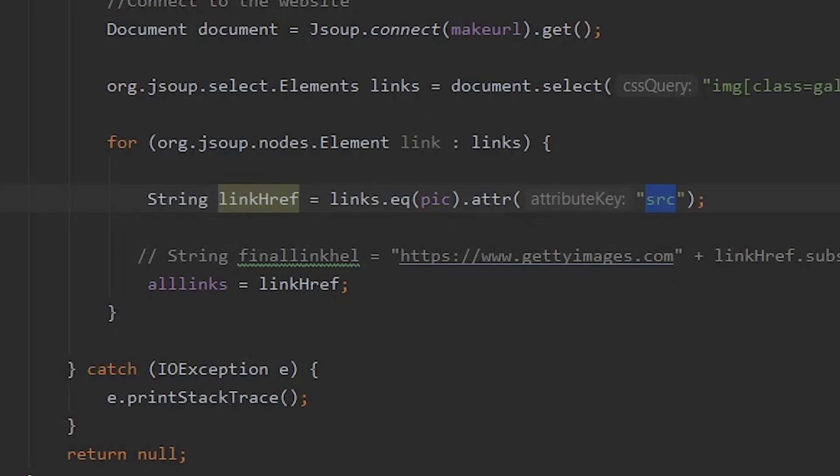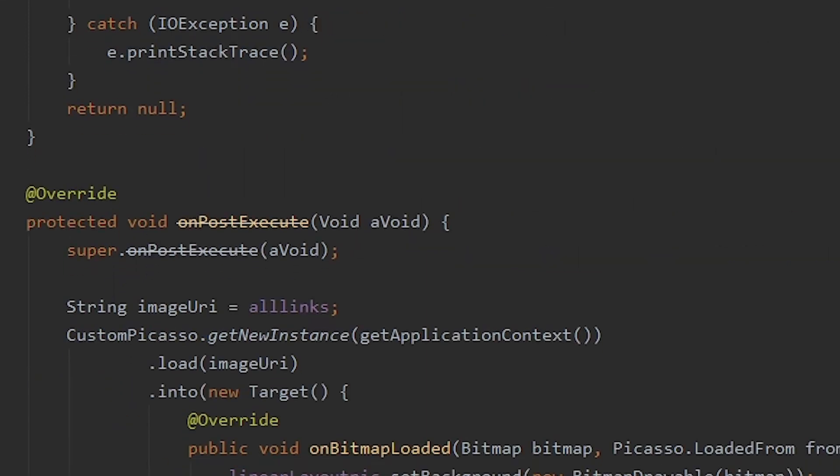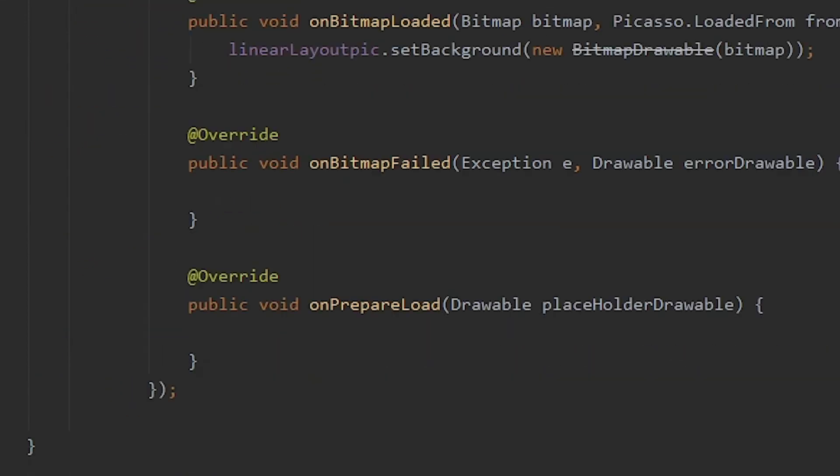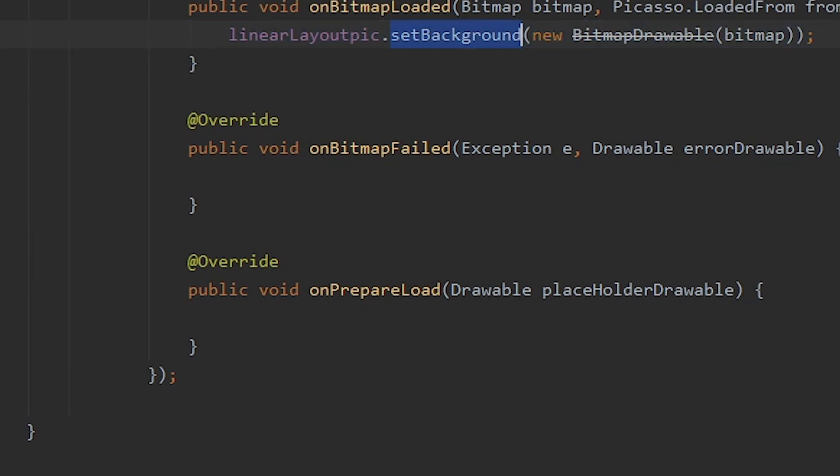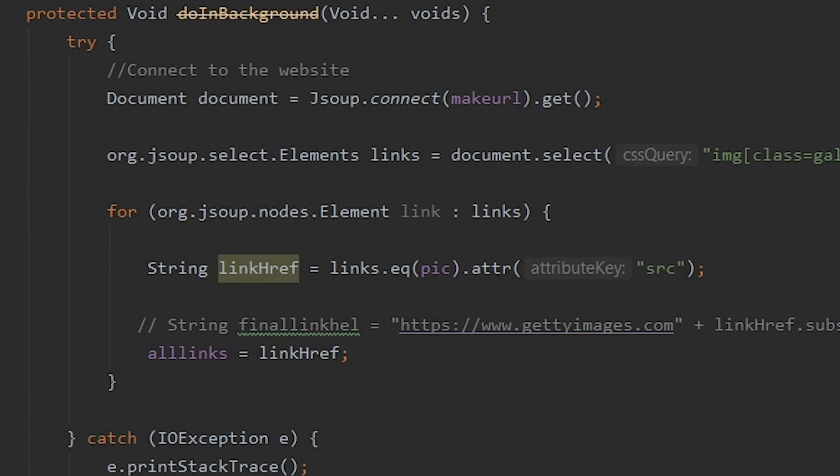And once you get the link to the picture, you can do multiple things. I used Picasso to get the link into the background of my app. So yeah, you can do different things.